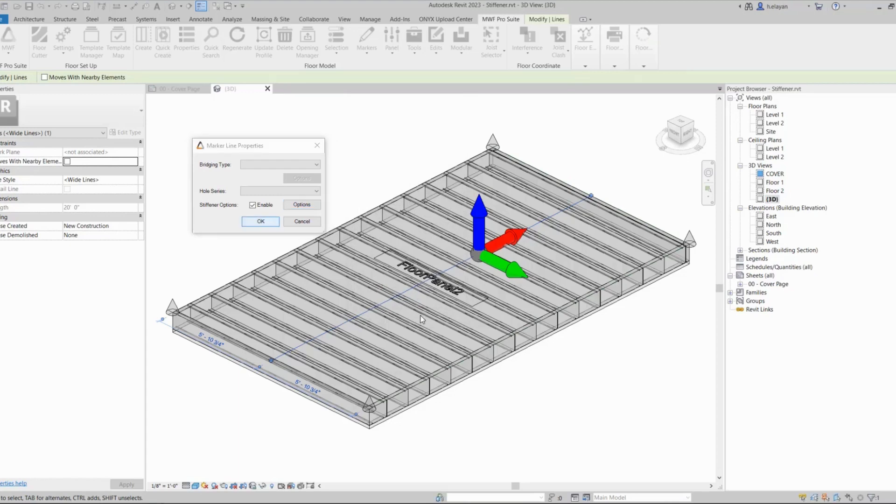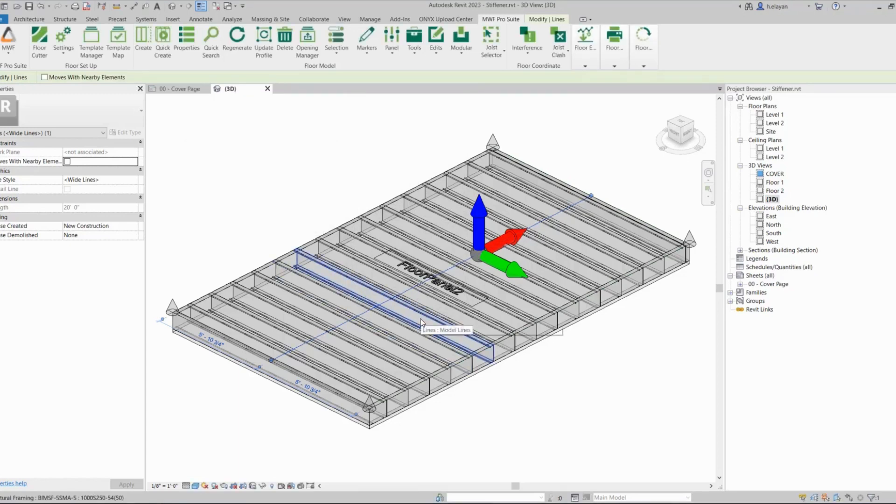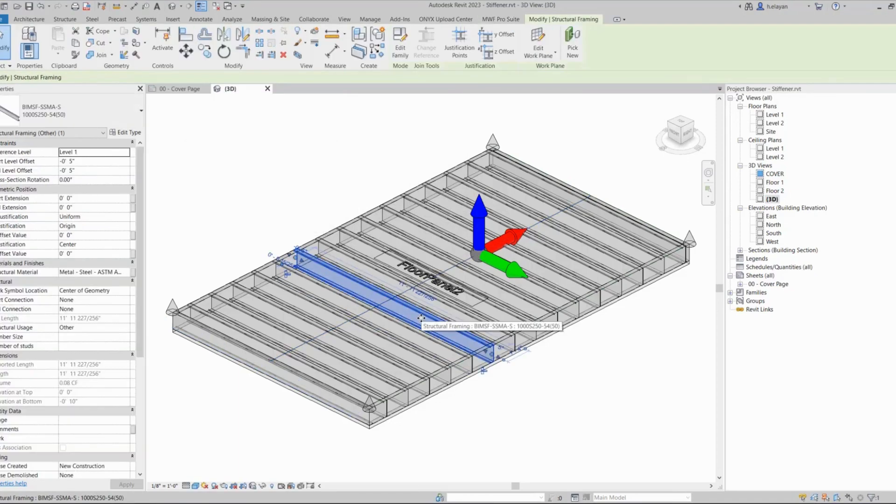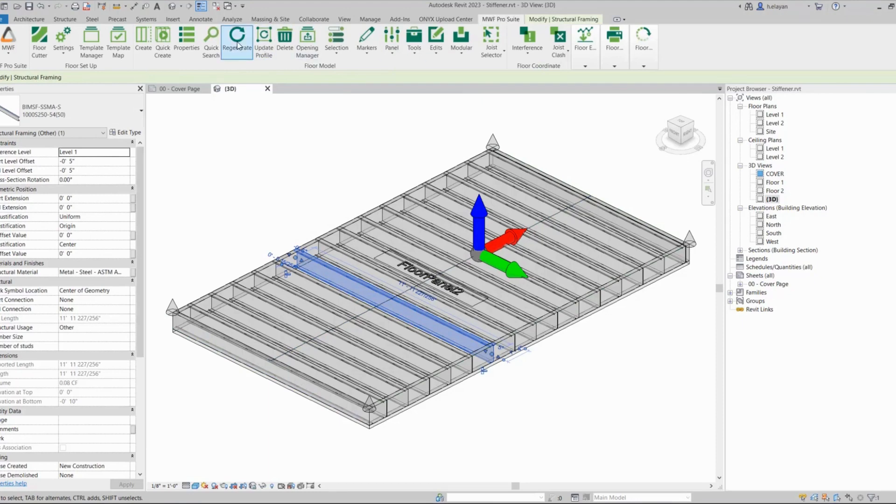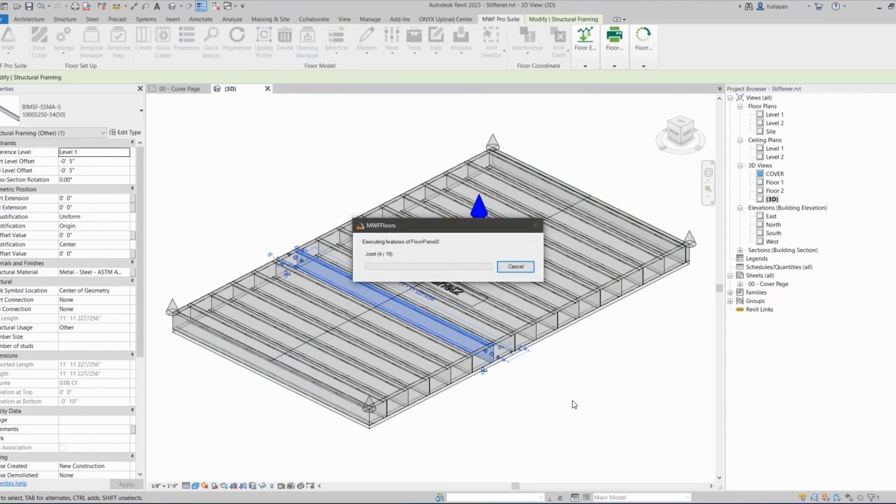I'm just going to click on Okay and Okay again, and I'm not going to be seeing any results yet until I regenerate.